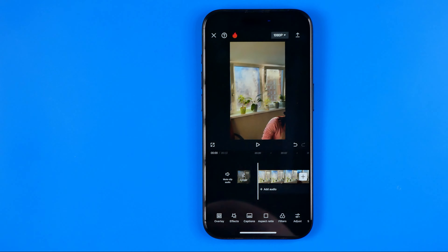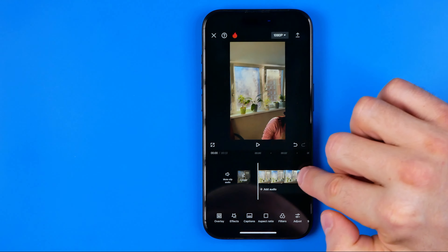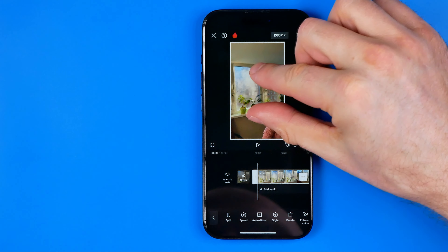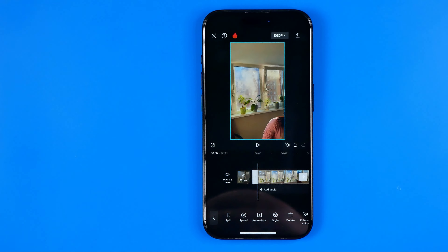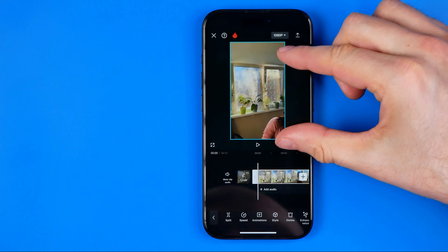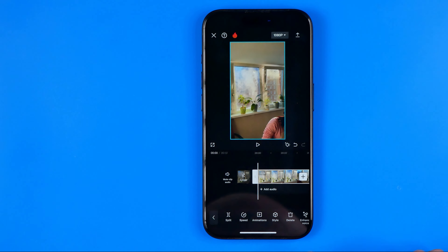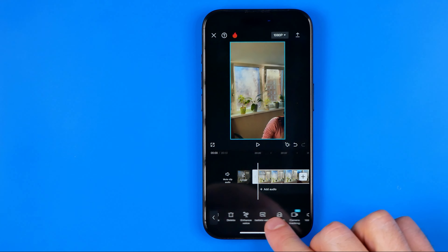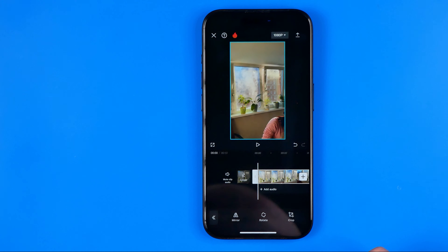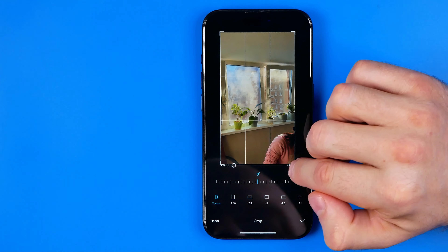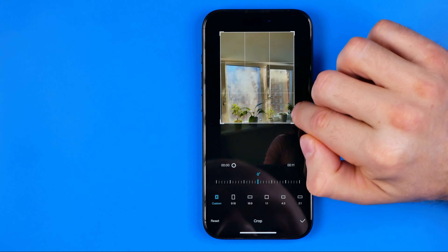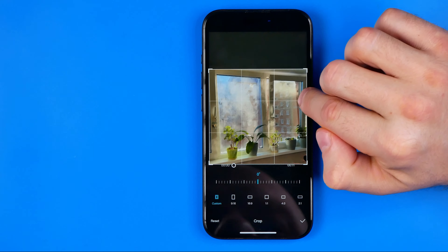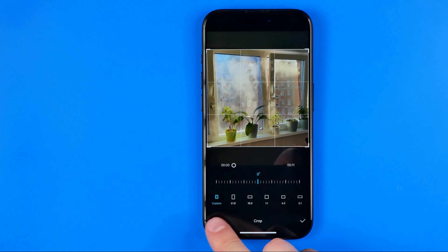However, if you want your videos to be played all at once on one screen — like a collage — you need to use another application, because the Instagram app cannot do that. That's why I'm going to use the CapCut app. You can download it from the App Store or Play Store; it is free. Open CapCut and tap Add New Project, then select the first video you want to add.